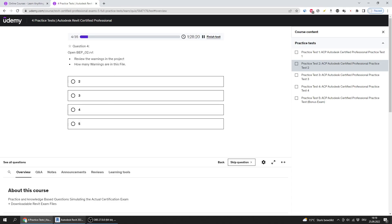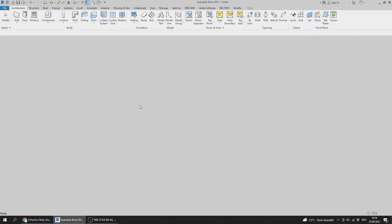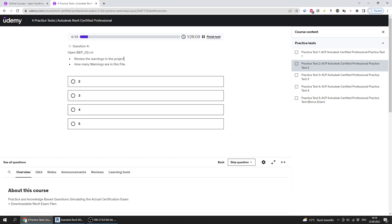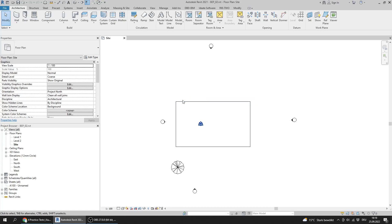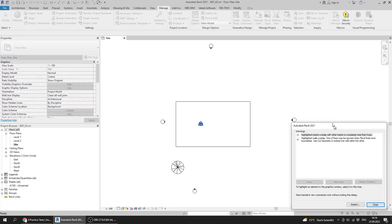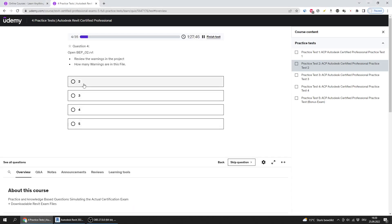Back to question four: I open BEP02 and review the warnings in the project. To do this, I go to Manage and select Warnings. As you can see, there are two warnings. That's a straightforward question.